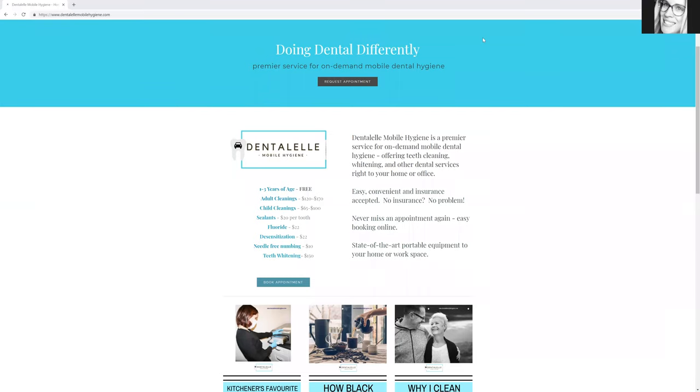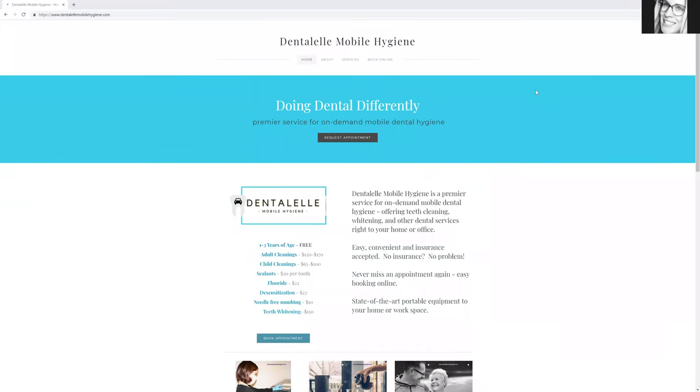Hello everybody, Andrea Majewski here. I've just updated the website, so I thought I would hop on to show everybody what that looks like. Hopefully this will be even easier to look at everything that Dental L Mobile Hygiene provides.